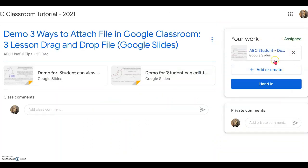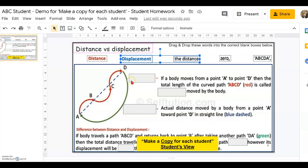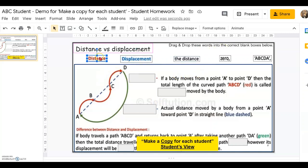For the copy-for-every-student file, the student will have the file as a personal work. When they click on the work, the file will be their own personal one and only they will be able to see it. No other students can see this work.